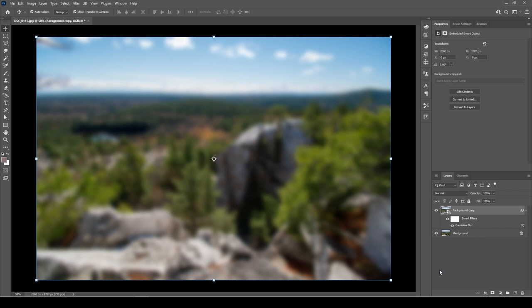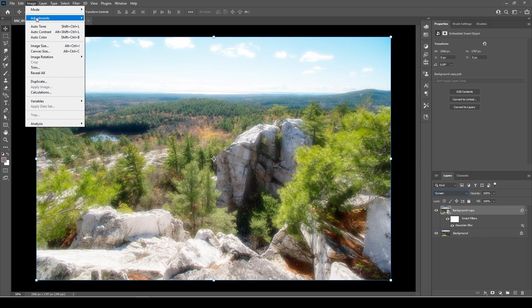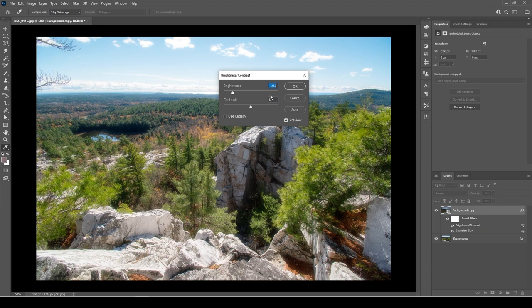Now, this is a bit too strong for my taste, so what I'm going to do is adjust the brightness of the layer to make it look more subtle — let's do minus 100. And there you go. That's basically our Orton effect.